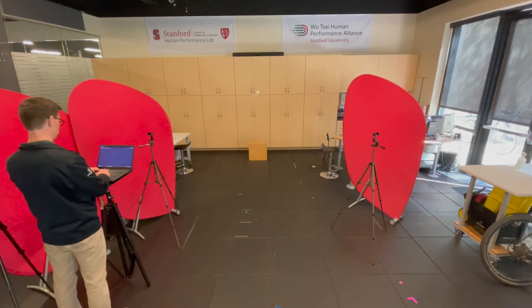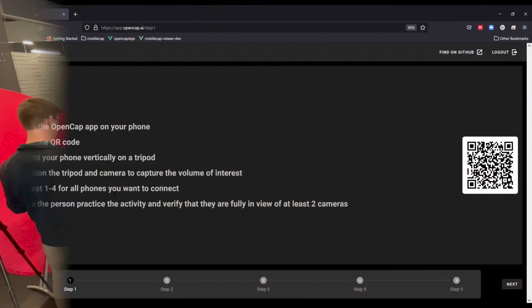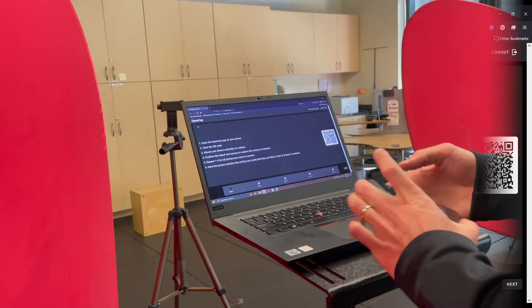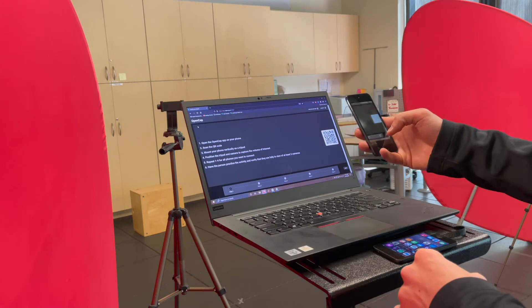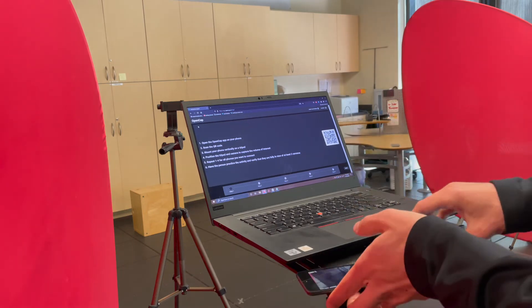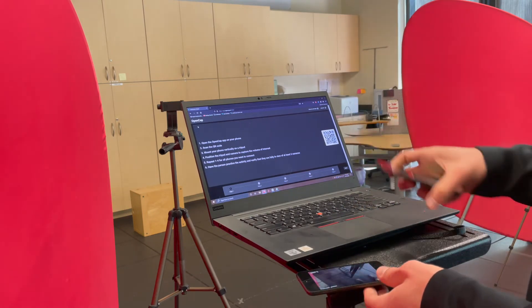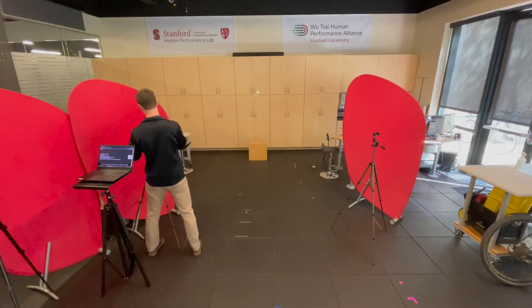When calibrating for an OpenCAP data collection, log on to the web application and start a new session, where you'll be provided with a QR code. Open the iOS application on your iOS devices and scan this QR code to synchronize them with the session.